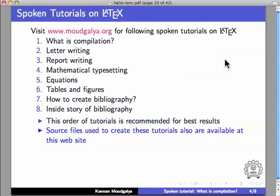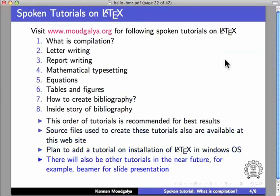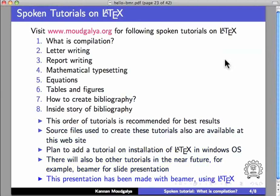Source files used to create these tutorials are also available at this website. We plan to add a tutorial on installation of LaTeX in Windows OS. There will also be other tutorials in the near future. For example, Beamer for slide presentation. This presentation has been made with Beamer using LaTeX.